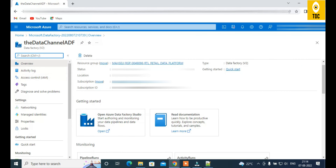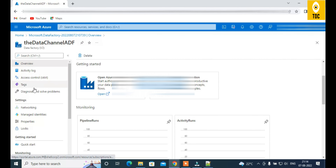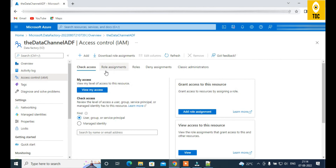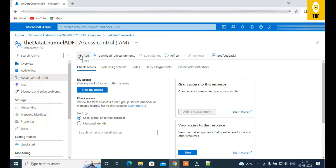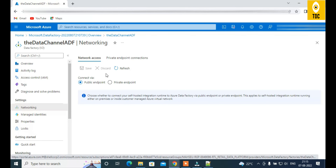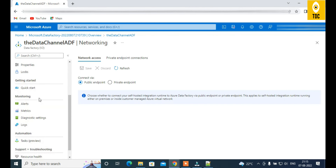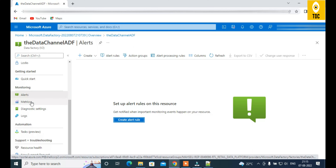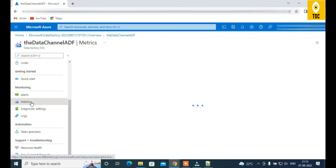Clicking 'Go to Resource' shows the Data Factory overview page. From the left panel you can see Access Control (IAM), where you manage who has access — contributors, read-only users, active directory resources, service principals, and so on. Networking again shows public or private endpoint settings. You also have Monitoring and Alerts where you can create custom alert rules based on metrics.